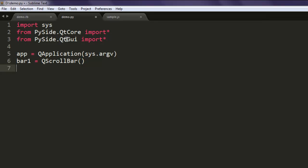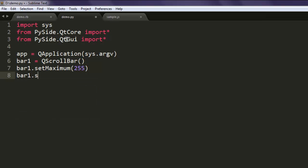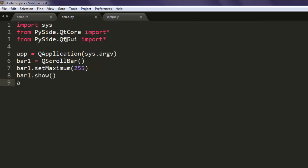Set bar1 to maximum, let's say 255. Then bar1.show method and then finally app.exit method.